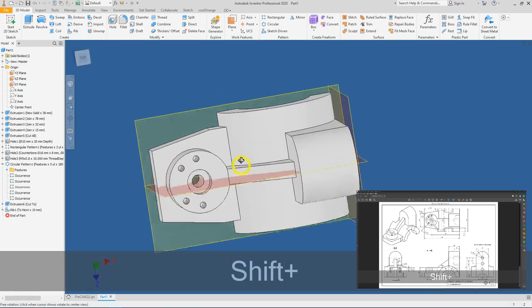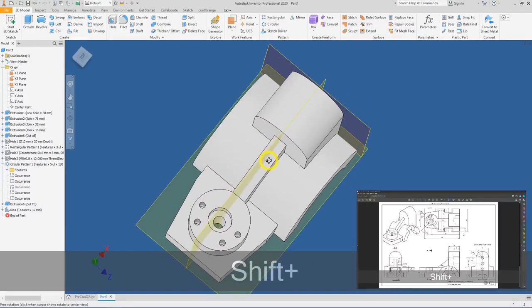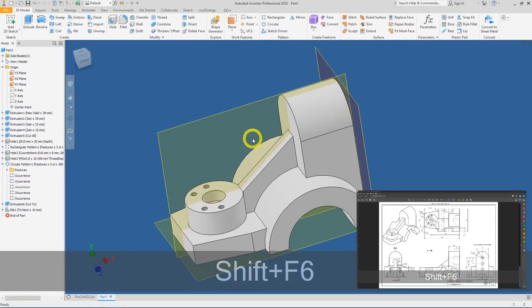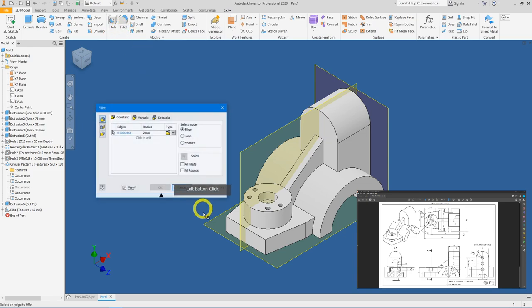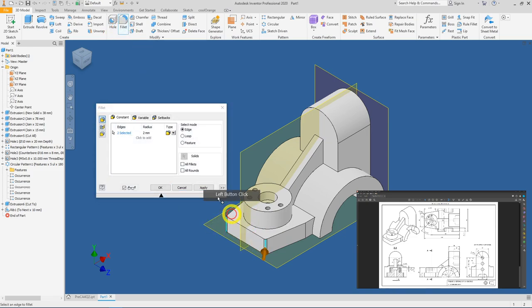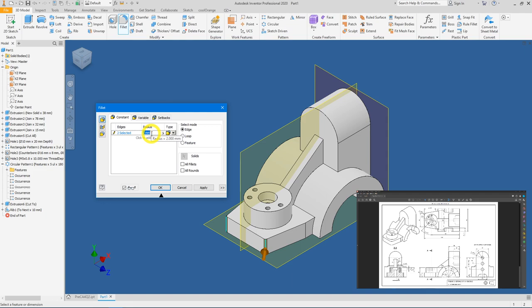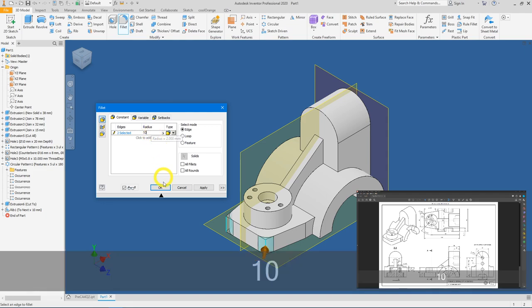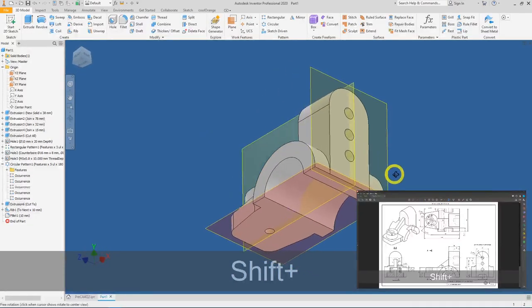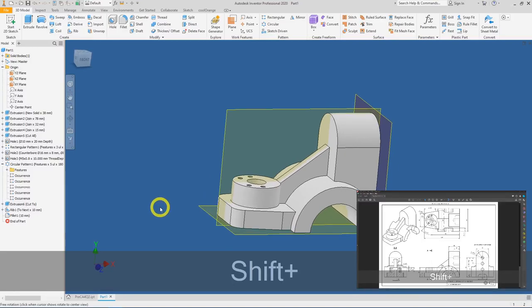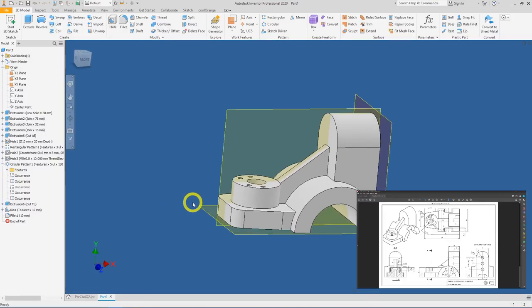We are almost done — what's left is the fillet. Go to Fillet, select the edges here and here, change the value to 10mm, and press OK. With that we have completed our 3D model. All the best!